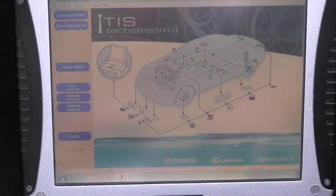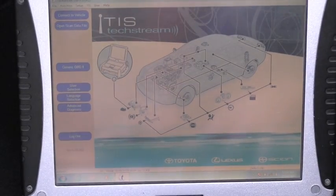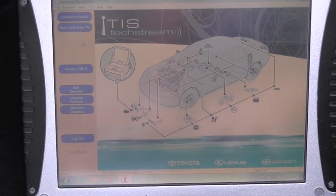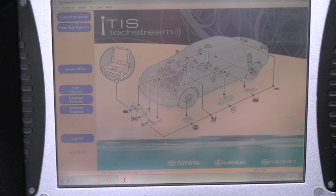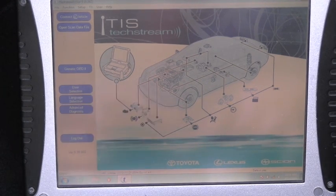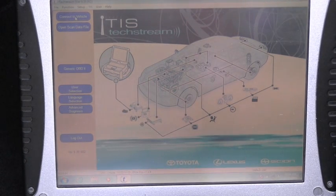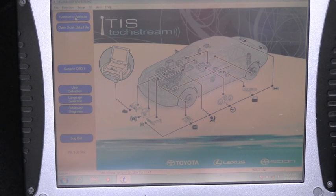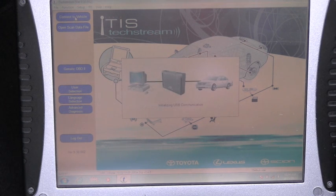In the upper left corner I have the button 'Connect to Vehicle,' so I will click on that, and the computer starts communicating with the vehicle.